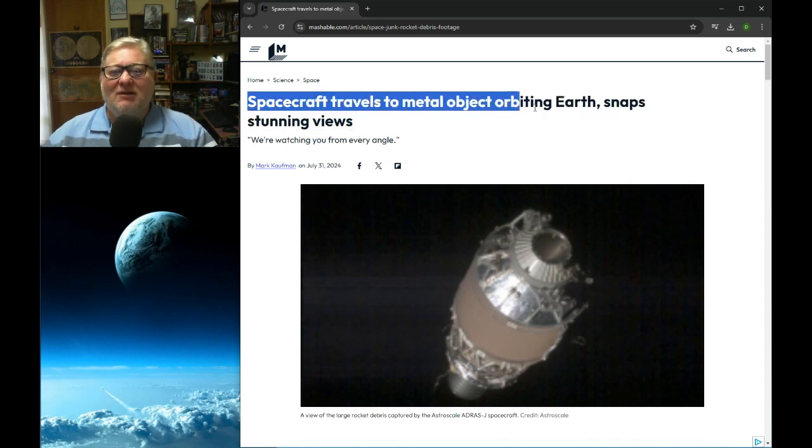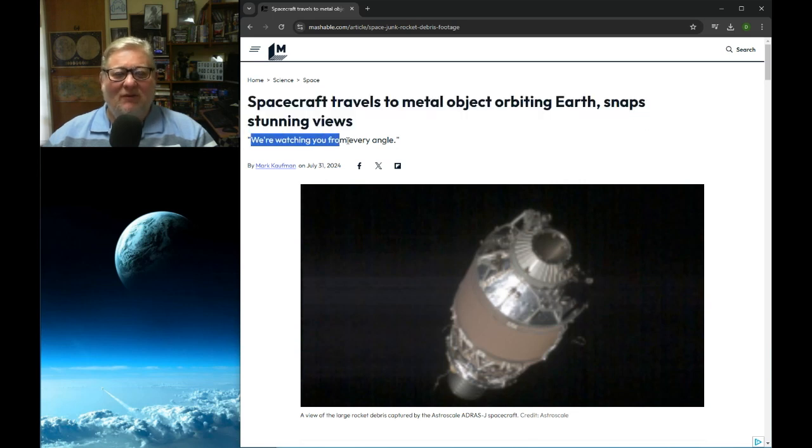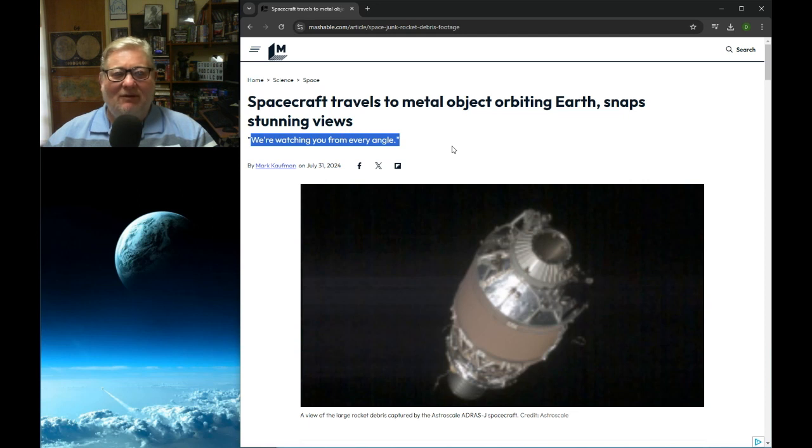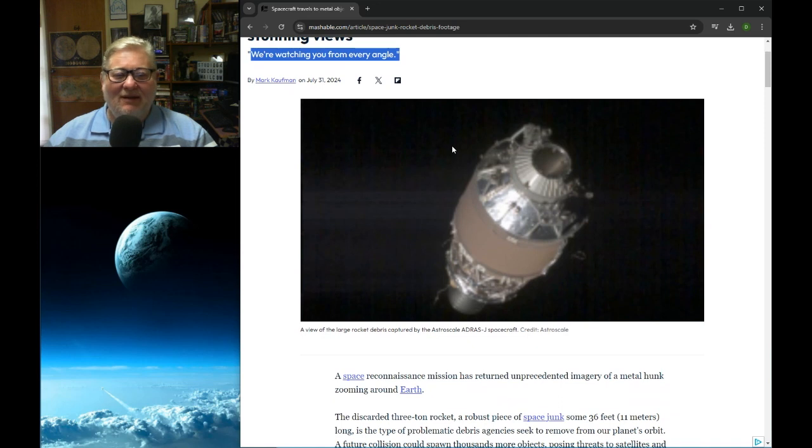Spacecraft travels to metal object orbiting the earth and snaps stunning views. We're watching you from every angle. Sounds like Mark Zuckerberg looking through your bathroom window to make sure you're not violating community standards.